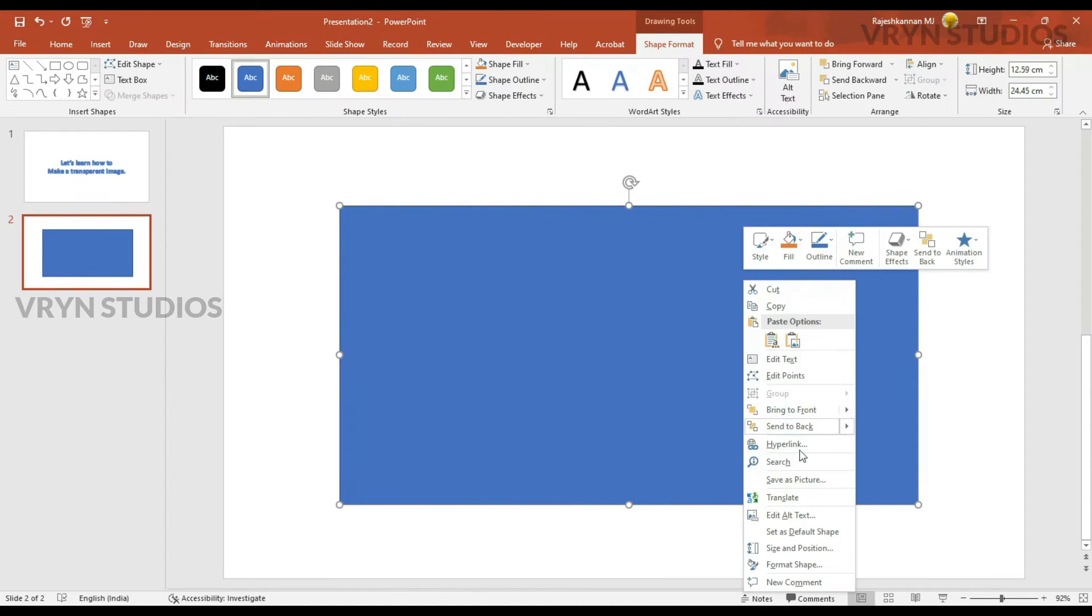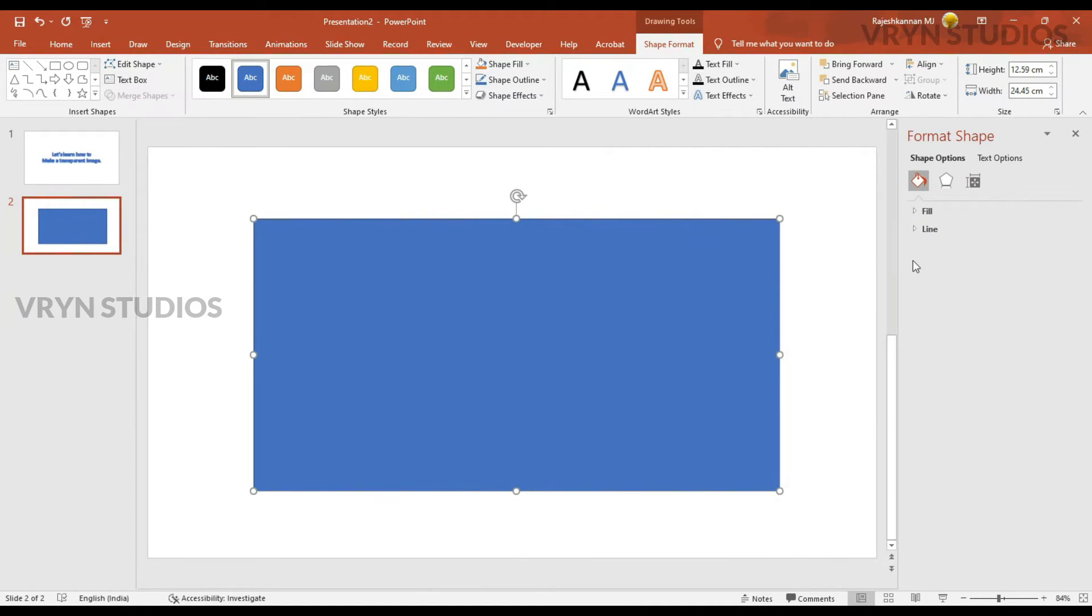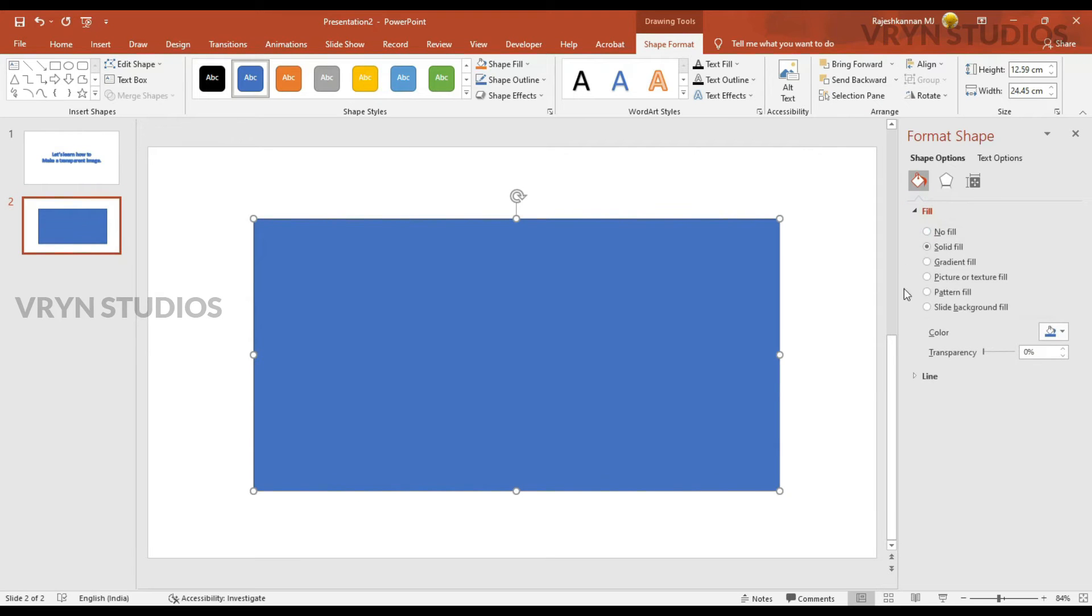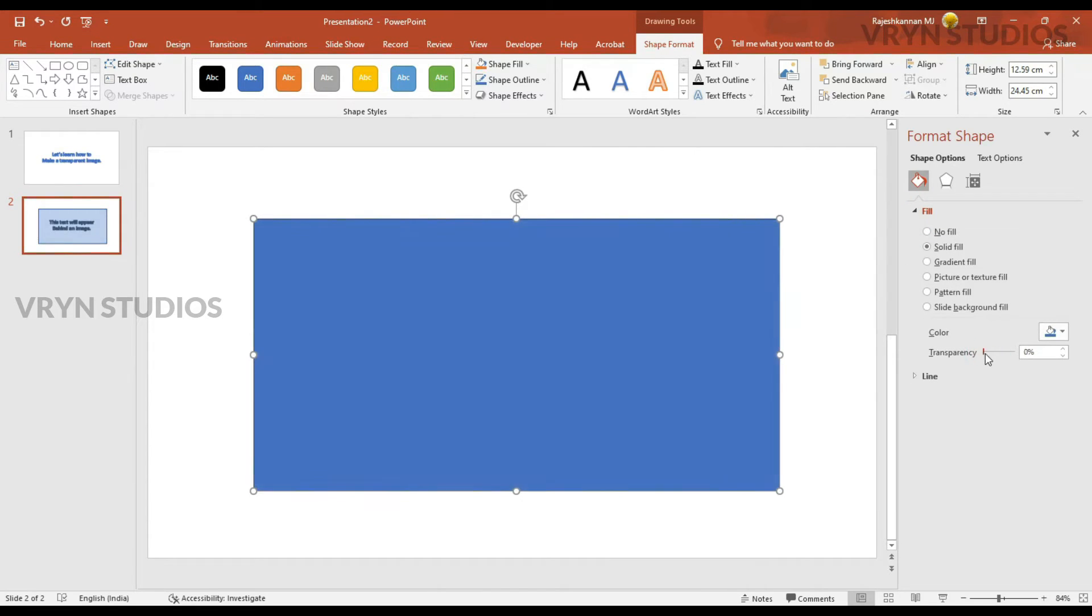I am just selecting the shape and going to the option. You can see the transparency option here. Actually this is the option we are going to use.